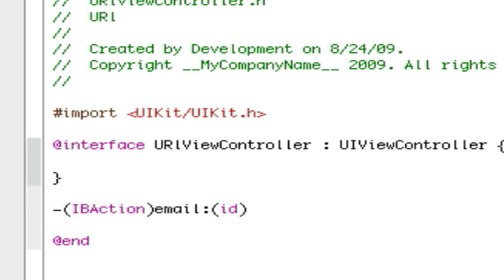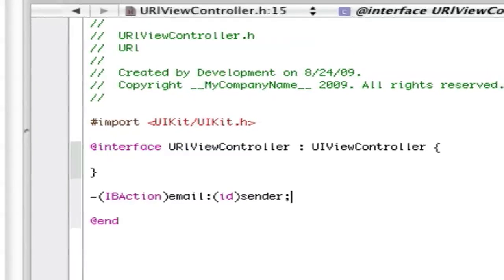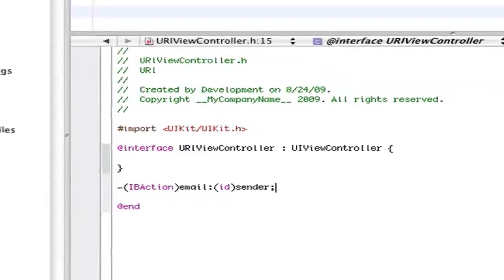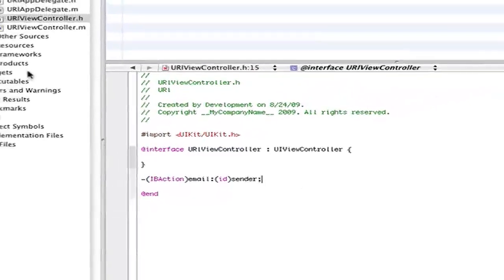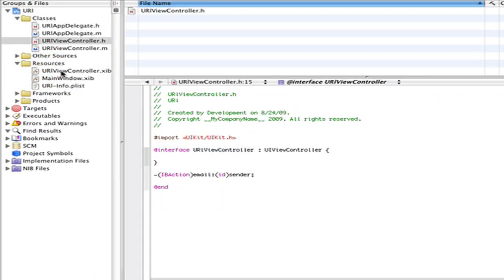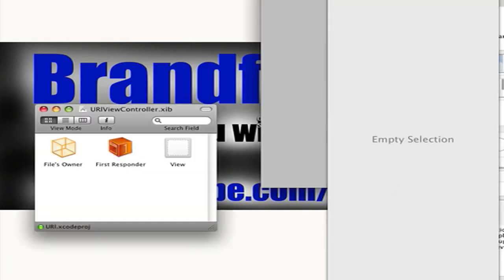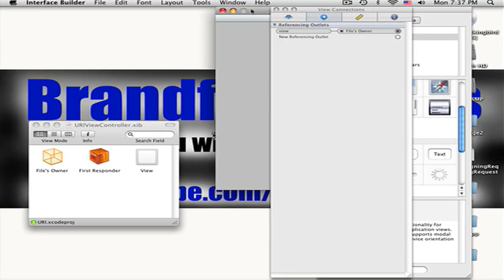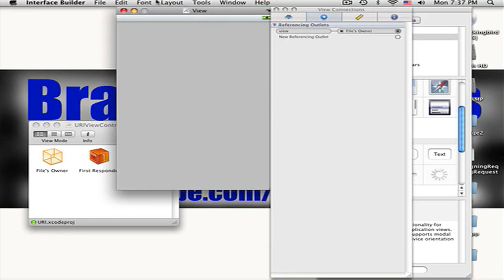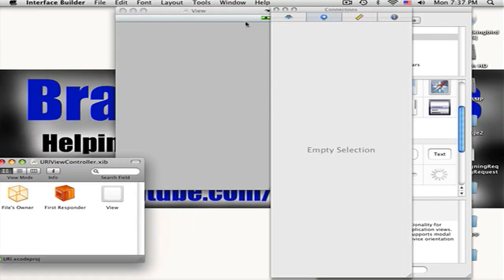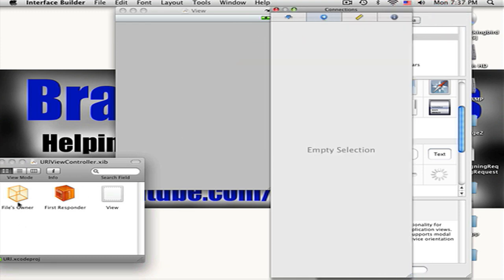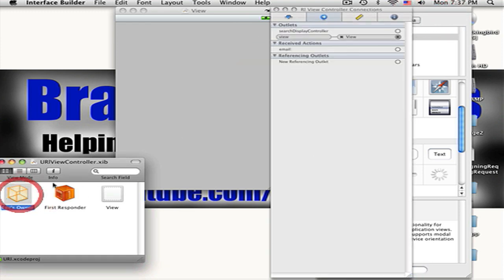Let's move on to our Resources and in our Resources we'll be opening our URL View Controller.xib that will load up Interface Builder. What you want to do now is click on your File's Owner and as you can see in these connections, email is right there.